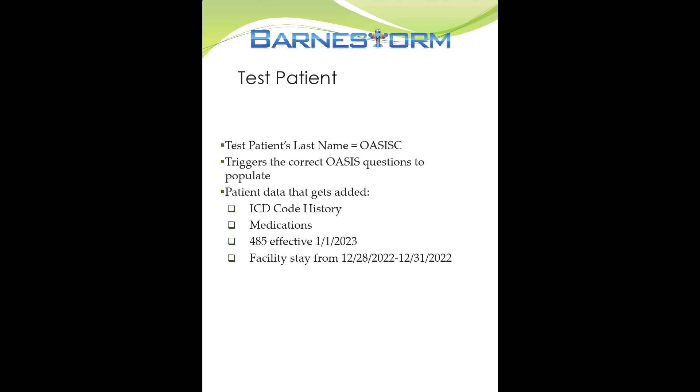The test patients will have the following data preloaded for ease of testing: ICD codes, medications, a 45 episode starting on January 1, 2023, and a facility stay from December 28th through December 31st of 2022.